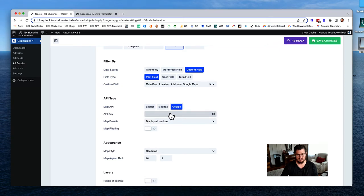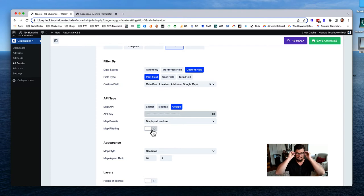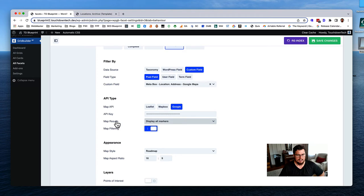Grab the API key and paste it in. For map filtering - this basically means if you drag the map around, you can filter the list based on what's visible. You probably want that on so if someone zooms in, it only shows locations visible on the map.